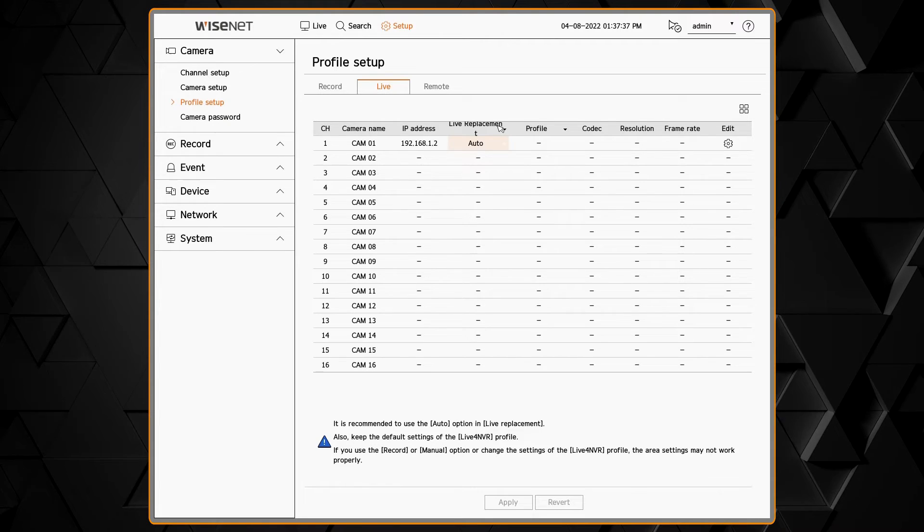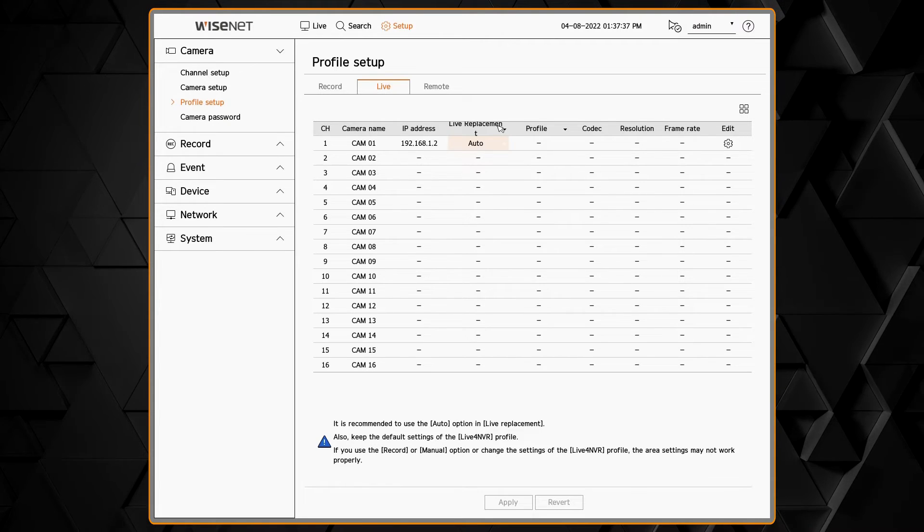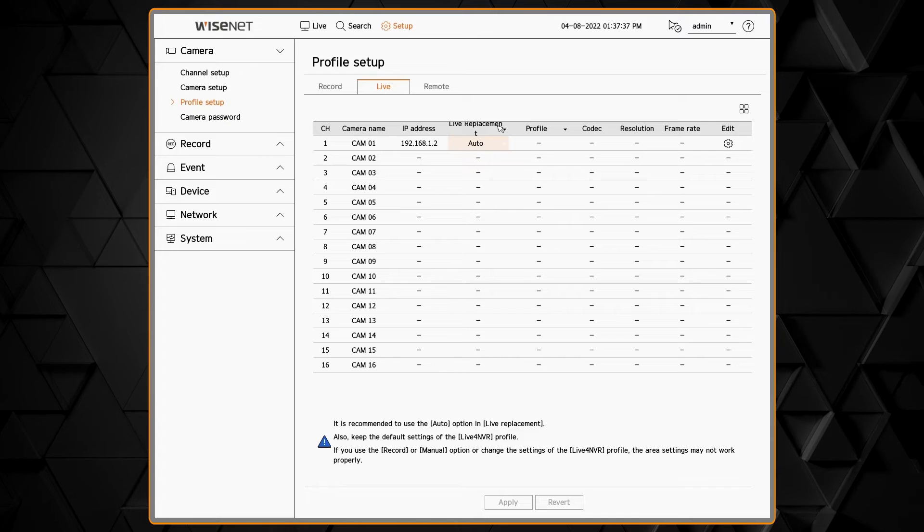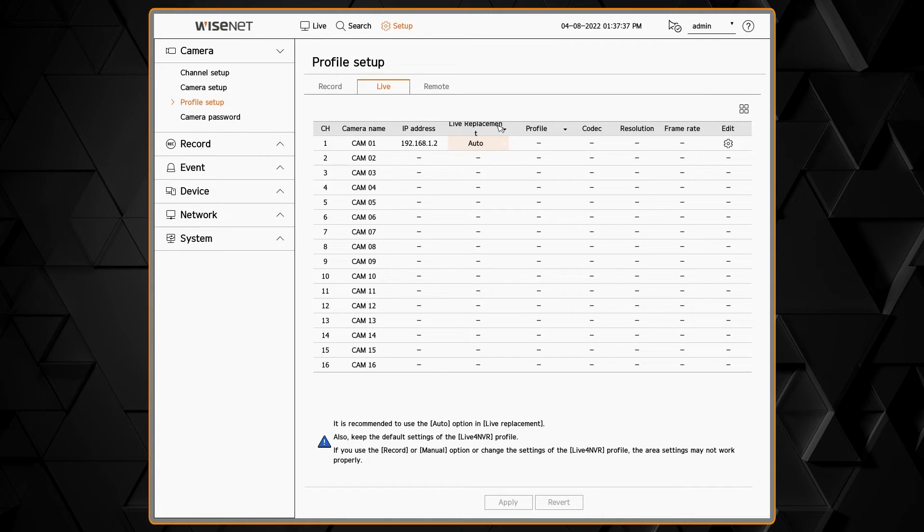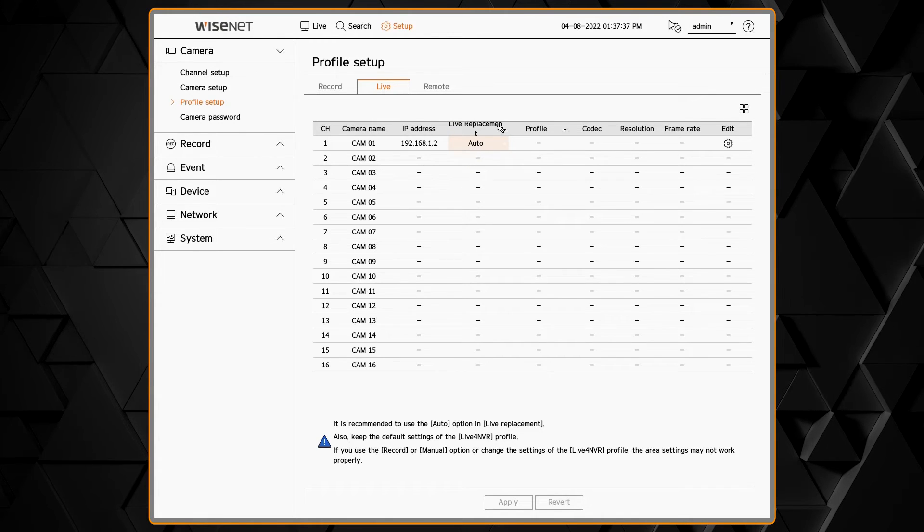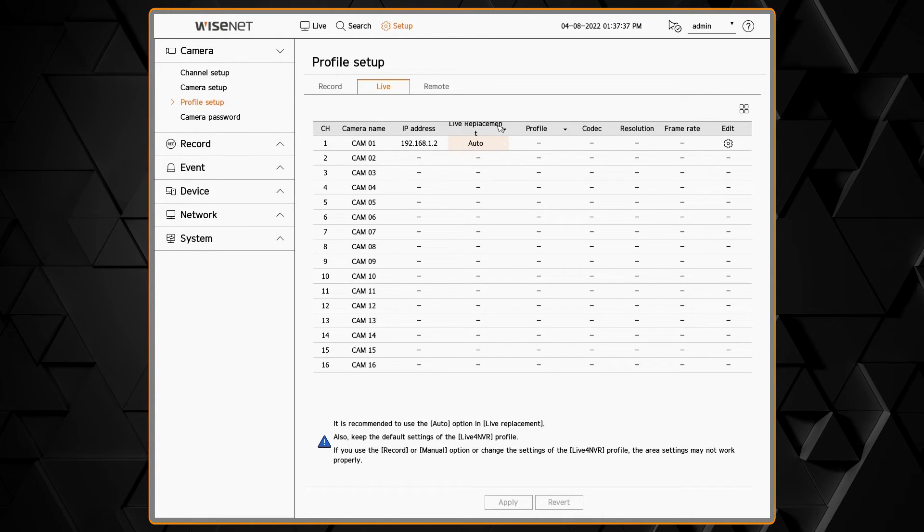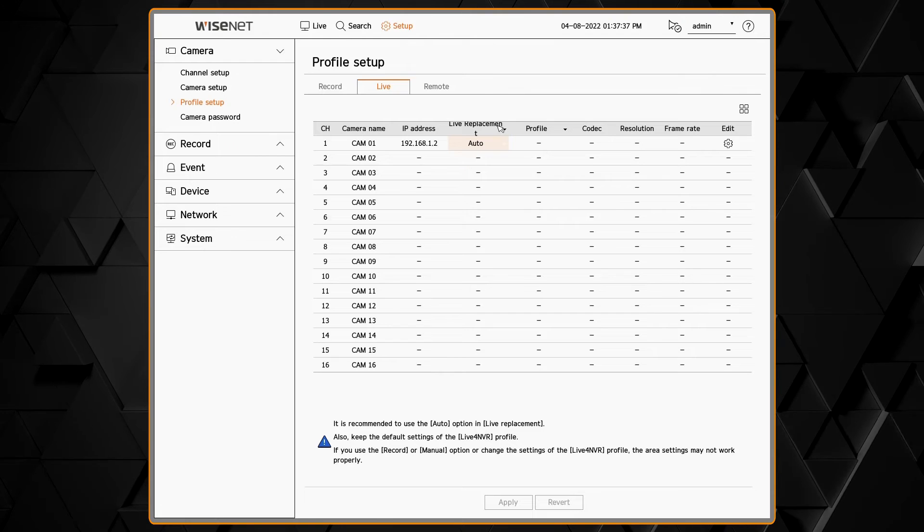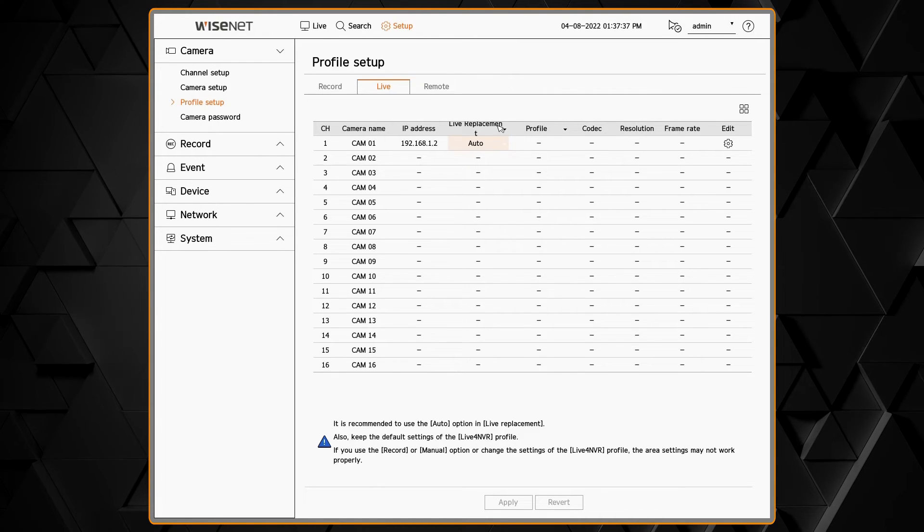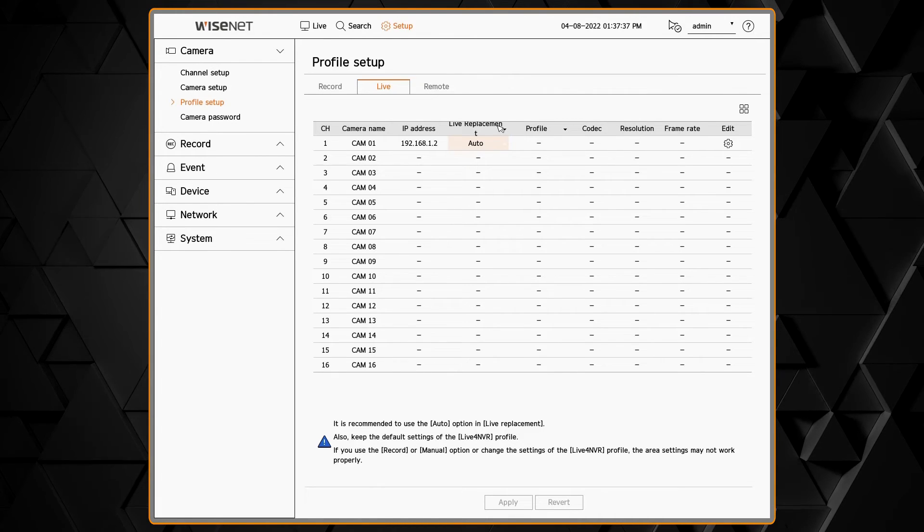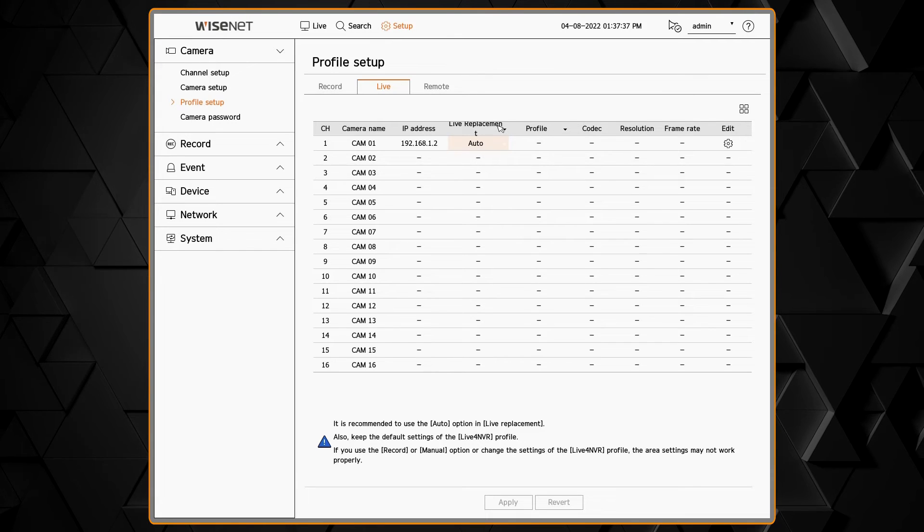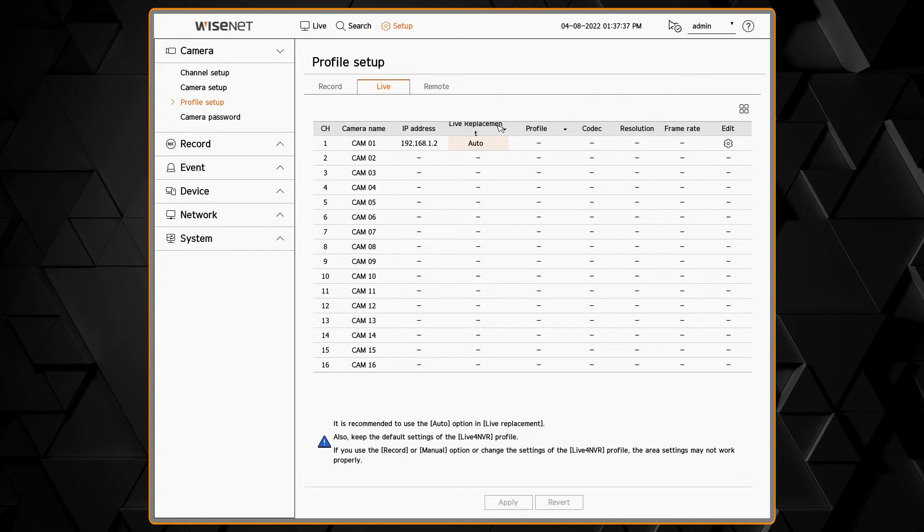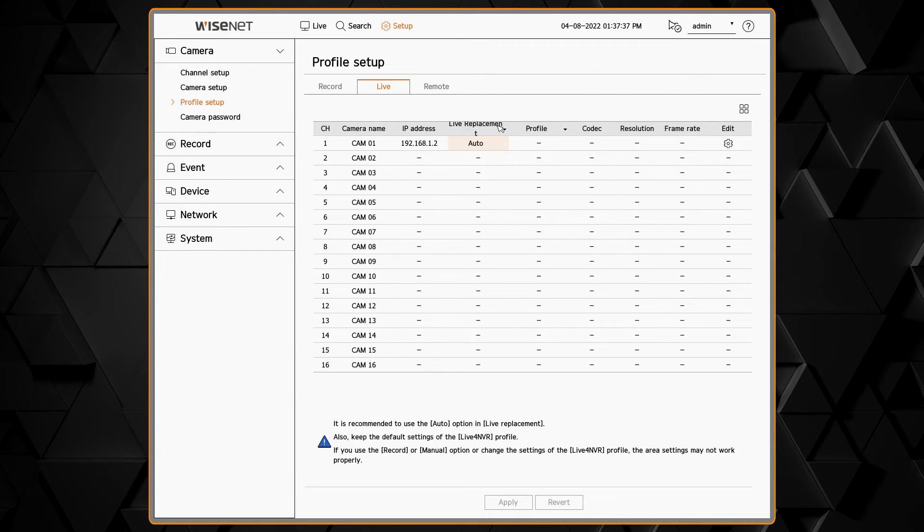The live for NVR profile, which is a medium resolution 800 by 600 profile, is created by the NVR and used in that automatic switching based on what's on the screen. You could also set that to manual to that profile if needed.